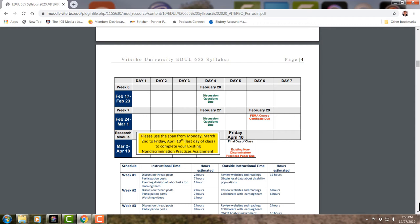It's very important to understand how incident command systems work, how emergency responders interface with schools, especially with more intruder drills and medical events happening at schools, and how this impacts students with disabilities. The research module runs March 2nd through April 10th — a multi-week span to work on your final project, the existing non-discrimination practices paper. There are no weekly posts required during this time. This period also covers most spring breaks, so if you're gone for a week, you can navigate class well because you have this multi-week span.